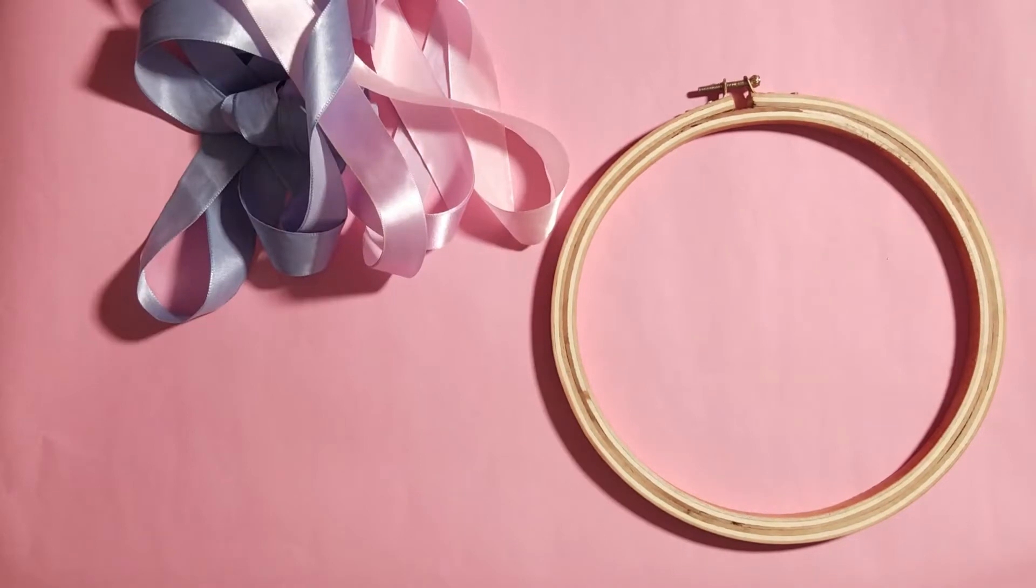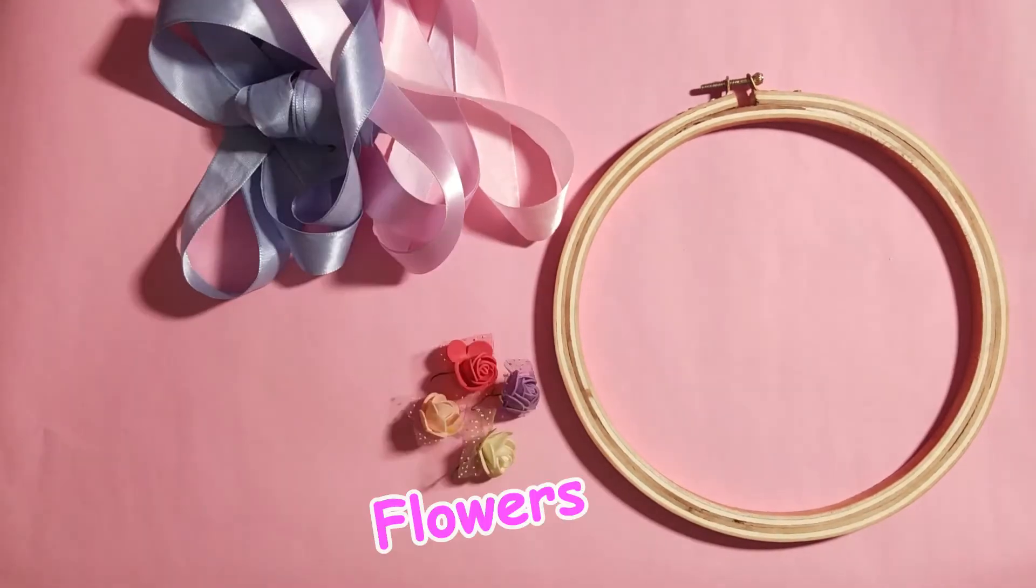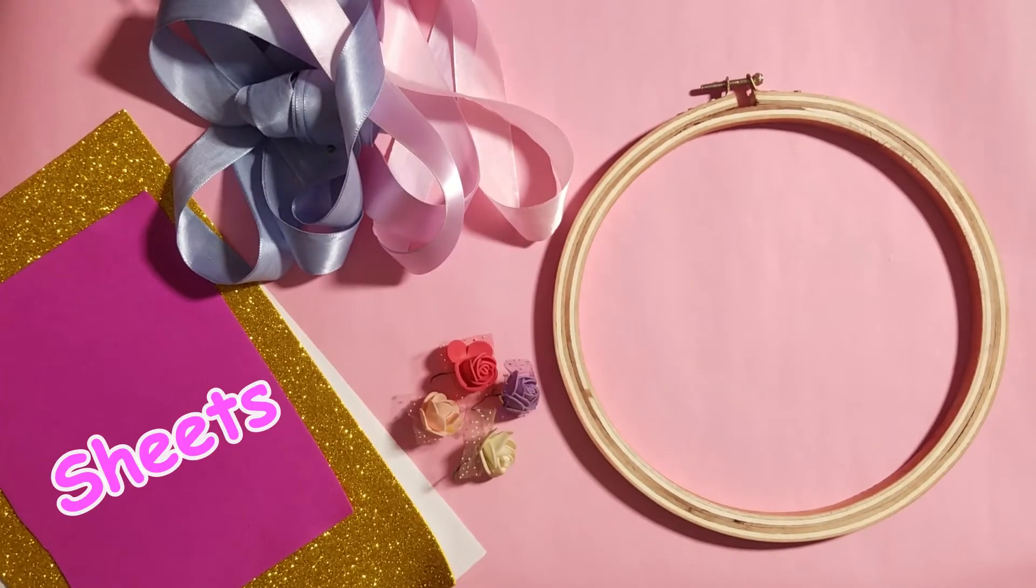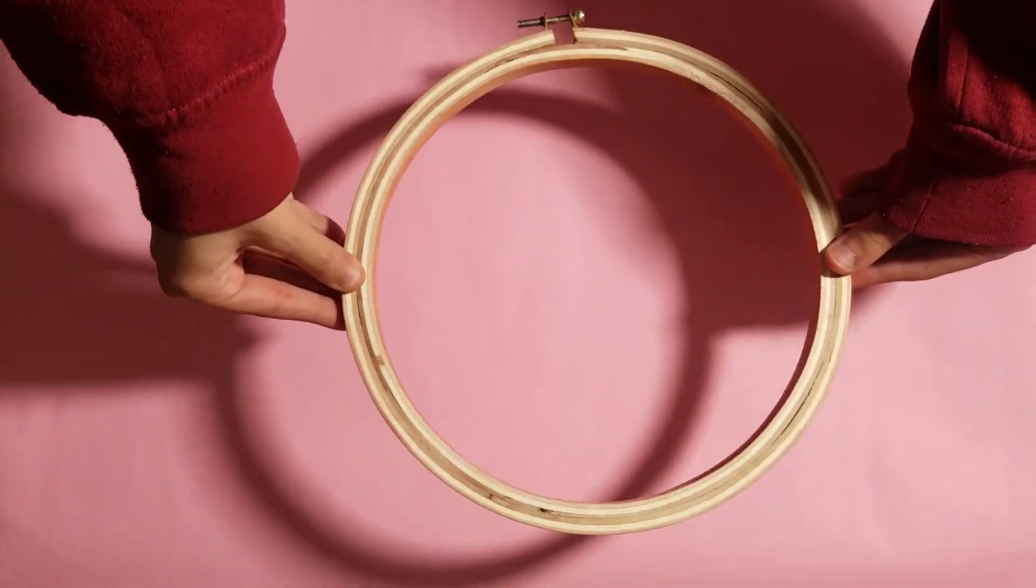In the first DIY, we need an embroidery ring, some ribbons, some artificial flowers, and some color sheets. So first of all, we will take an embroidery ring and with glue gun's help, wrap it with our love color ribbon.